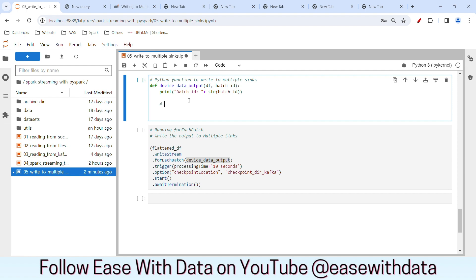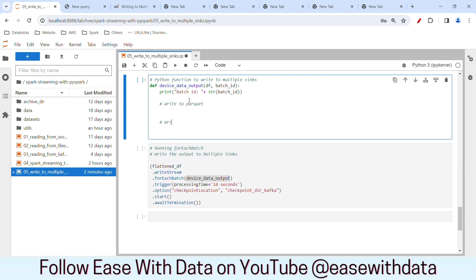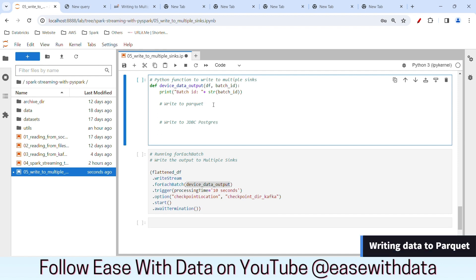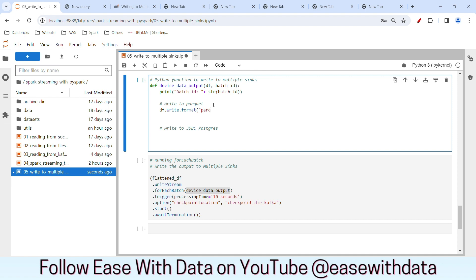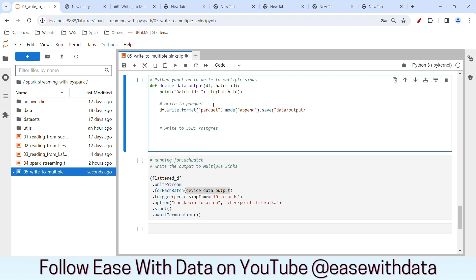Now we will do two operations. First, we will write the data to Parquet format, and second, we will write the data to JDBC, which is our PostgreSQL. Writing the data to Parquet format is pretty straightforward. We can write df.write.format('parquet'), and we will put the mode as append because every time we want to append the data. We will save it to data/output/device_data_parquet. Implementation for Parquet is complete.